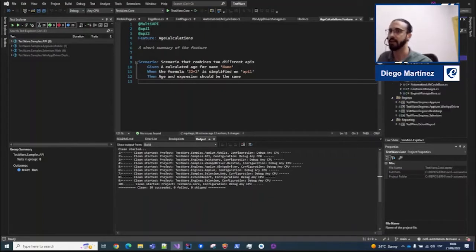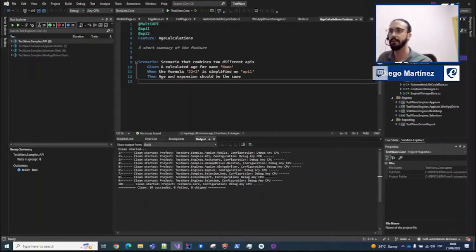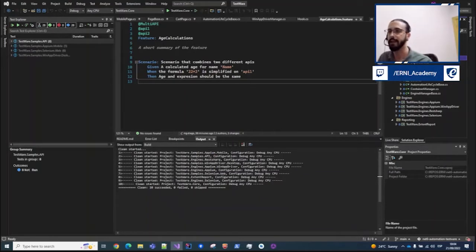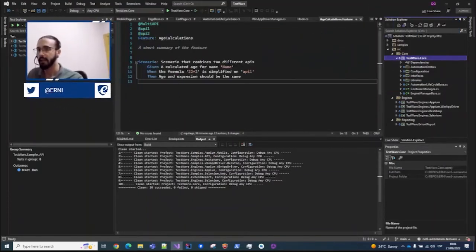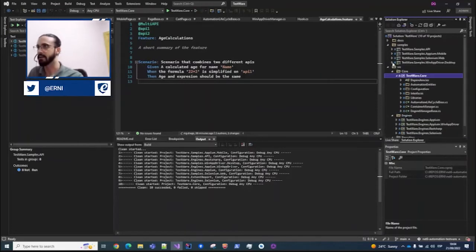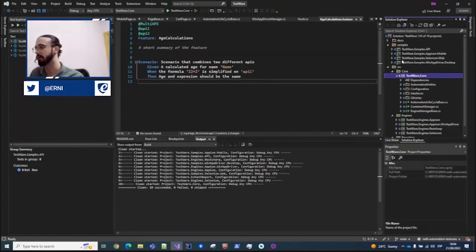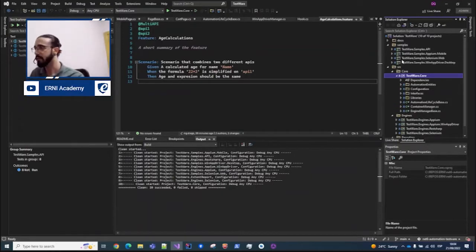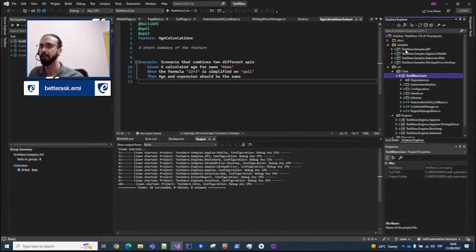The core is meant to be like the central functionalities that every engine needs to use and reuse on the different scenarios. We also added some samples for each of the different engines, just for you to know how to build around these core projects. In this case we have four different ones: one for API, for mobile, for web, and also for desktop.